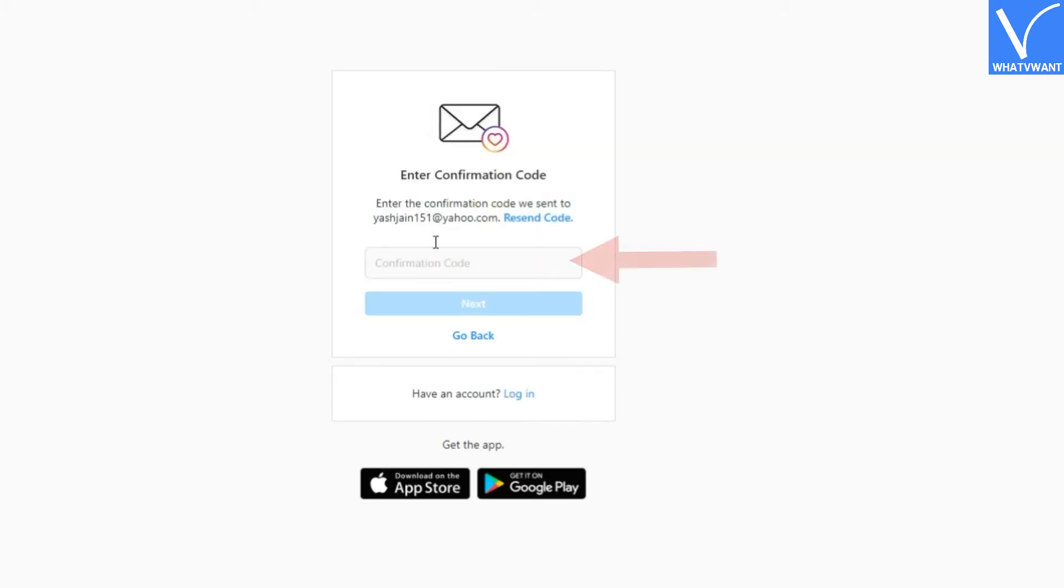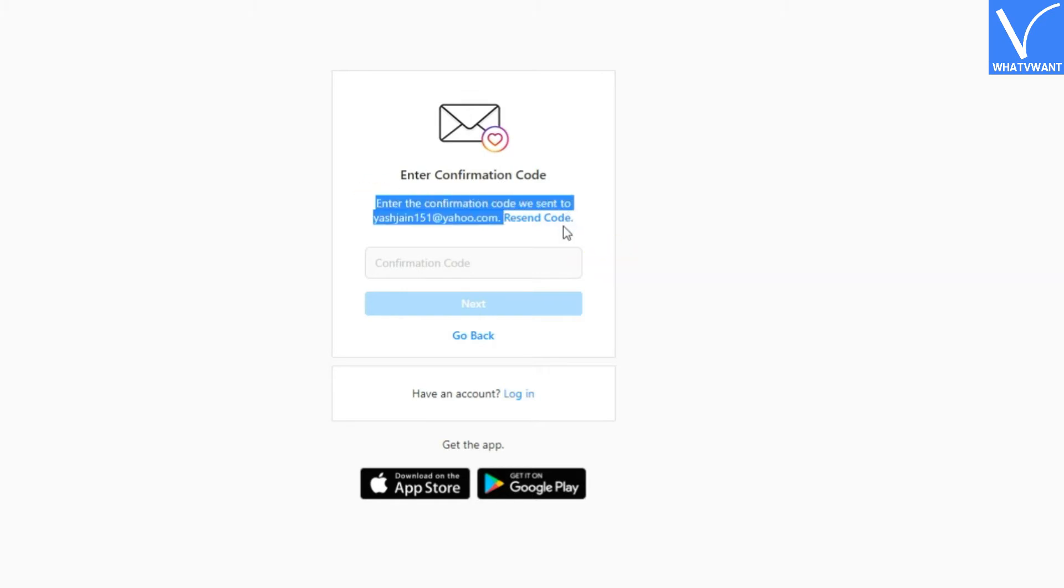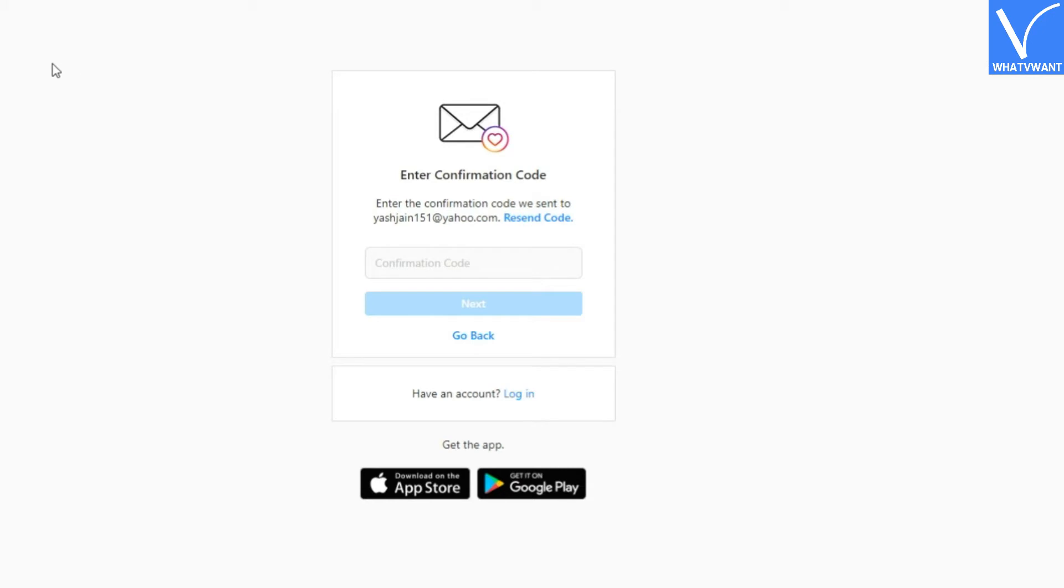Step 9: Enter verification code. If you have used email in step 2, then check your email. Otherwise, you will get a verification code on your active mobile number.